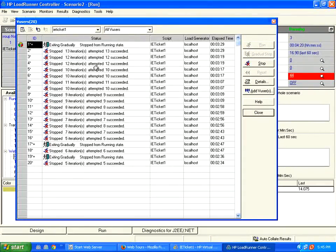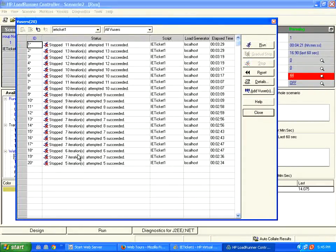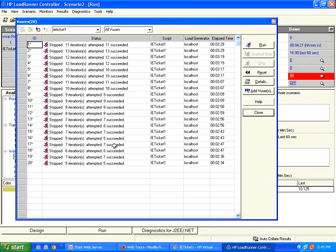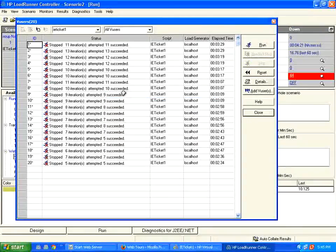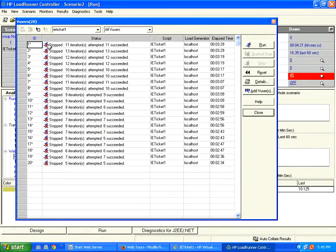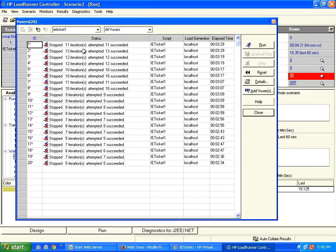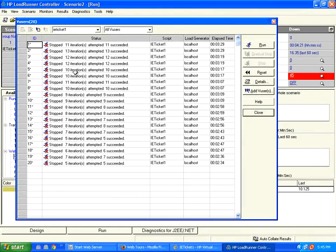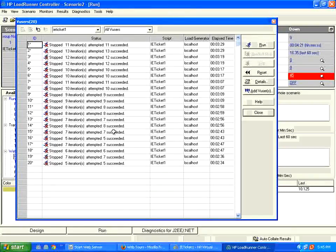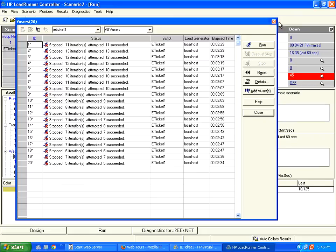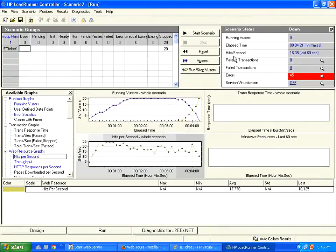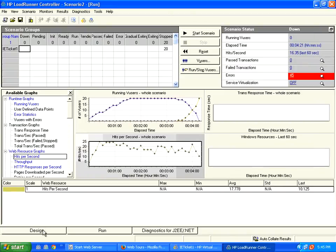Now, I think when once all the users are coming out, yes, it is all done. Though it says stopped with a red mark, it is not that it is failing. If you see here, it says succeeded. So though there is a red color over here, don't worry, it is not a failure. Now if you come back, all the users are finished.